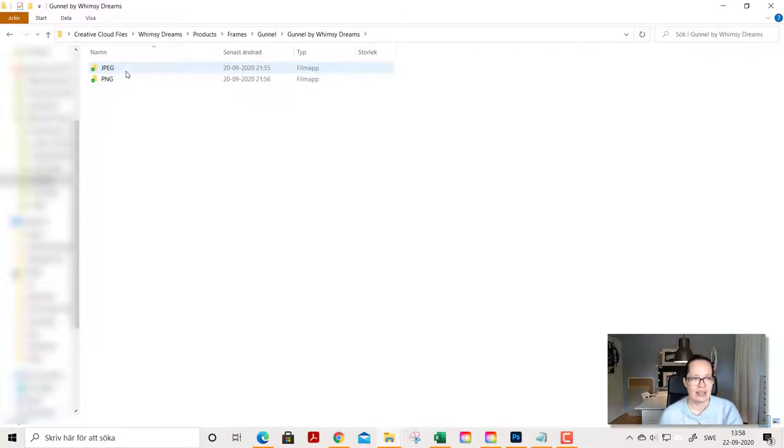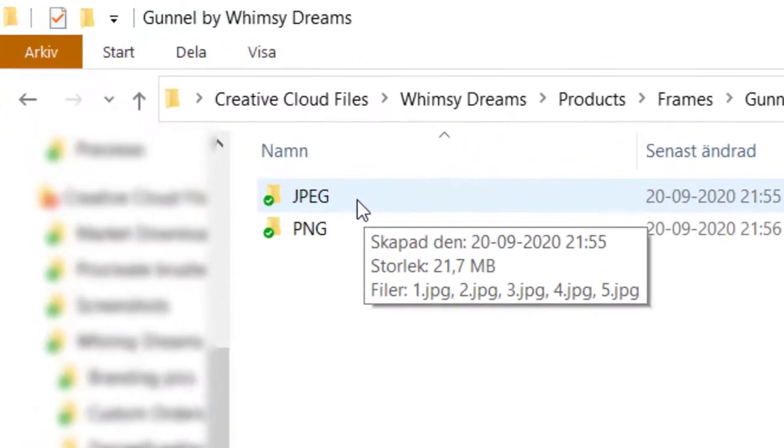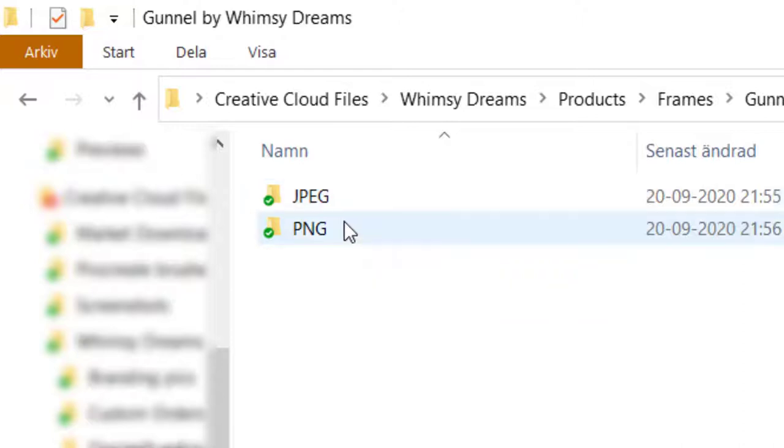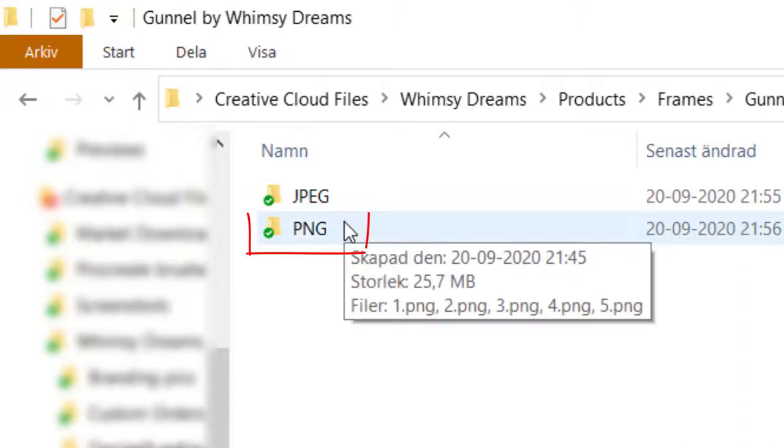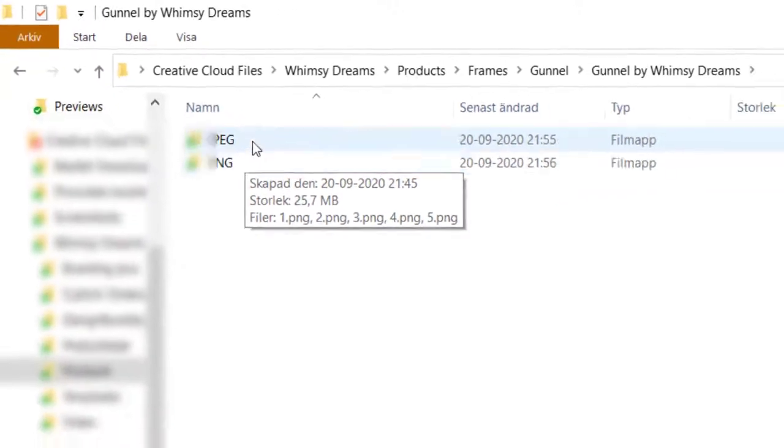And inside you find folders with different kinds of file formats. JPEG is commonly used in Word and such as it has a white background. And PNGs are often used in graphic design when you layer pictures on top of each other. And they have a transparent background.